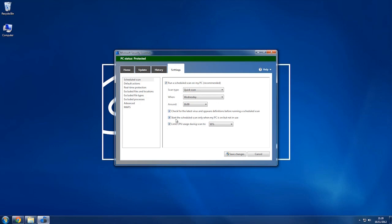We can start the scheduled scan only when my PC is on but not in use, which is good if you're trying to do some heavy processing, such as gaming and video editing, stuff like that that's going to take up a lot of your processing power.